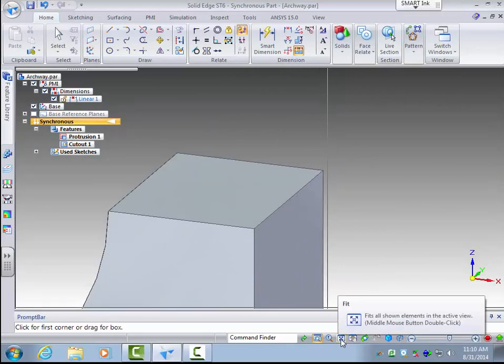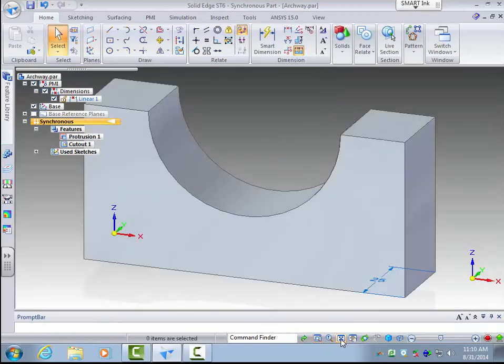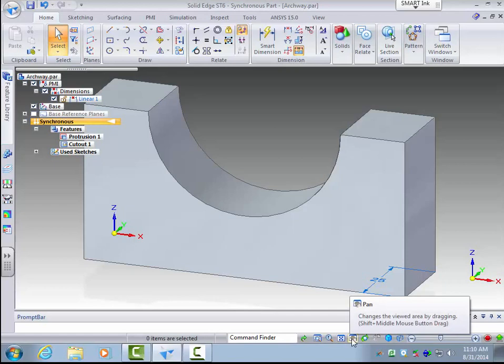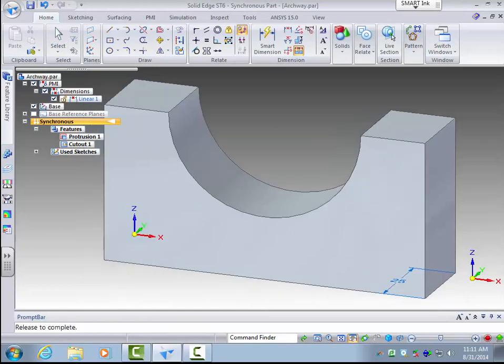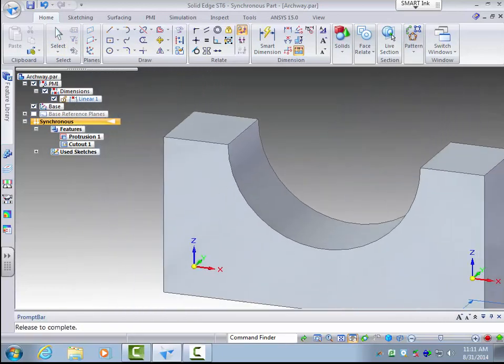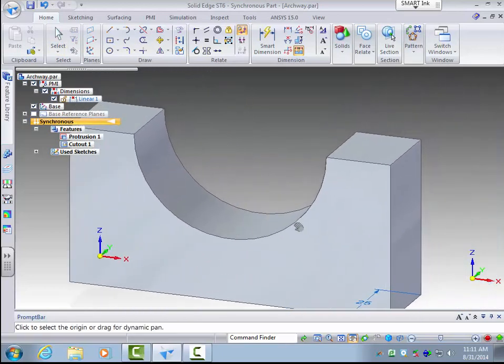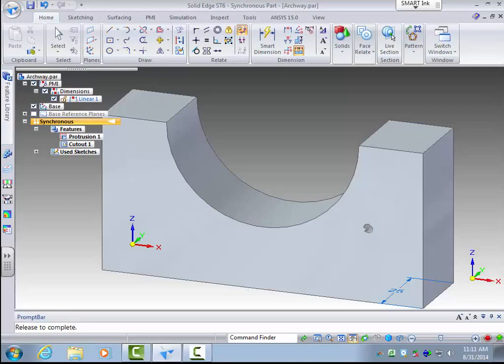This tool is to fit the part to your screen. So if you click that it will just fit the part to the whole screen. The pan is one feature how to move the part. So if I click on that I can just pan around the part and look at different areas.